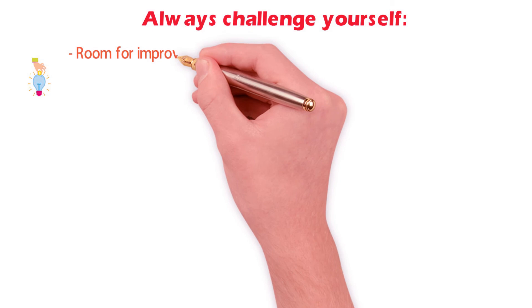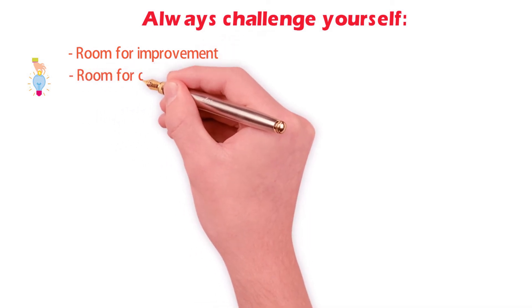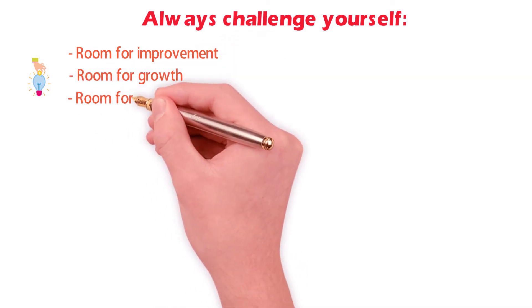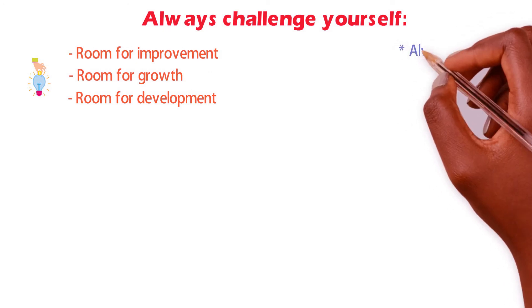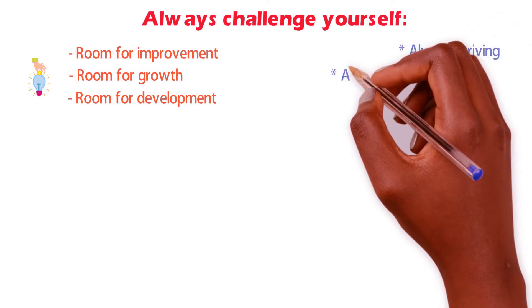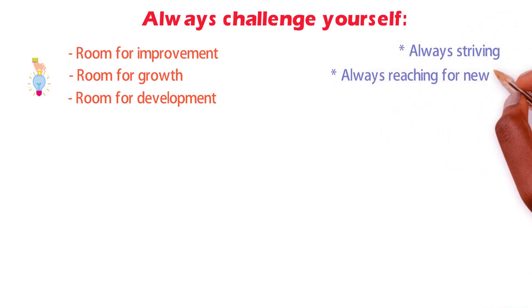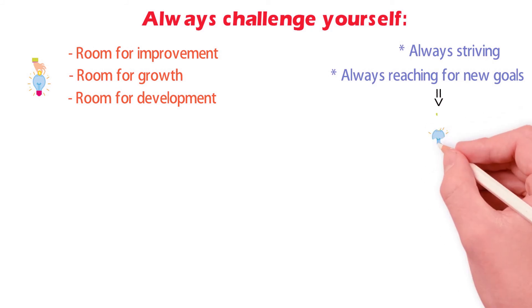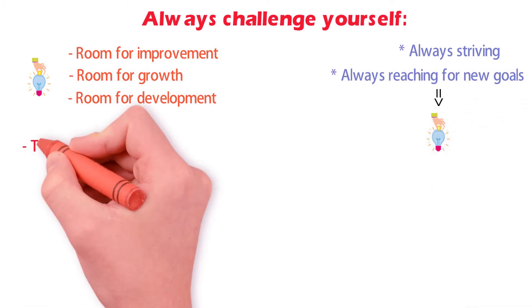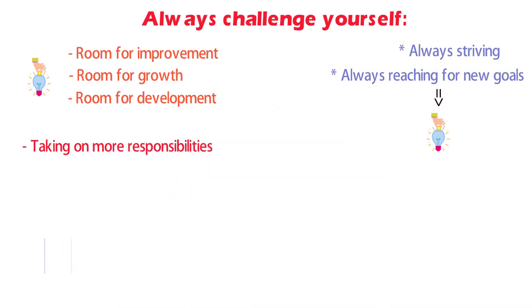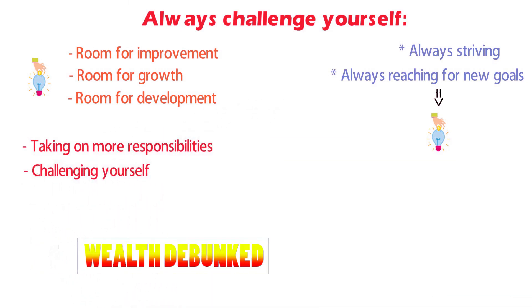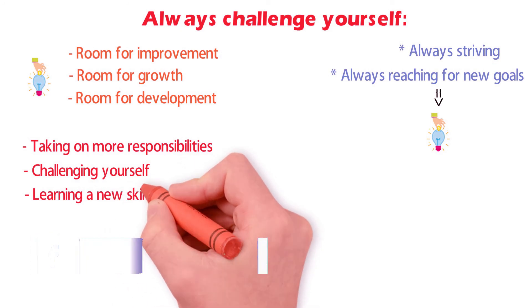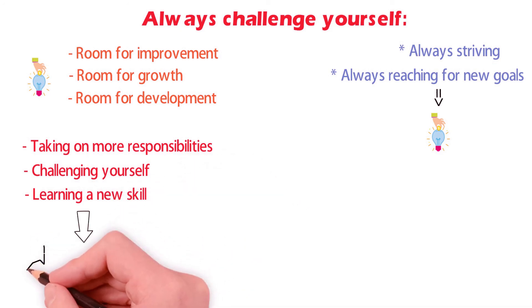Always challenge yourself. No matter the level you reach, there is always room for improvement, growth, and development. Always striving and reaching for new goals means you are constantly learning, growing, and moving forward.